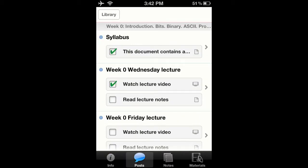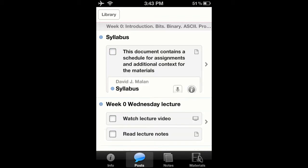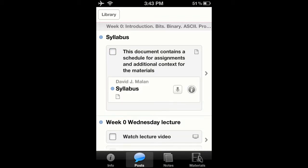Then I can see all the posts. I can check each one off, one by one, as I complete them, and I can also view each document.